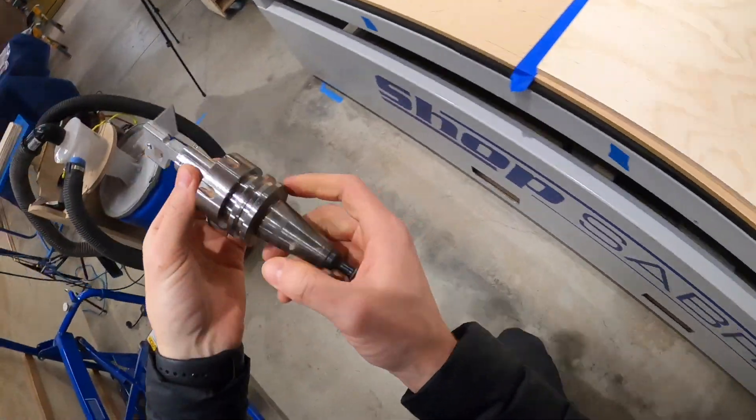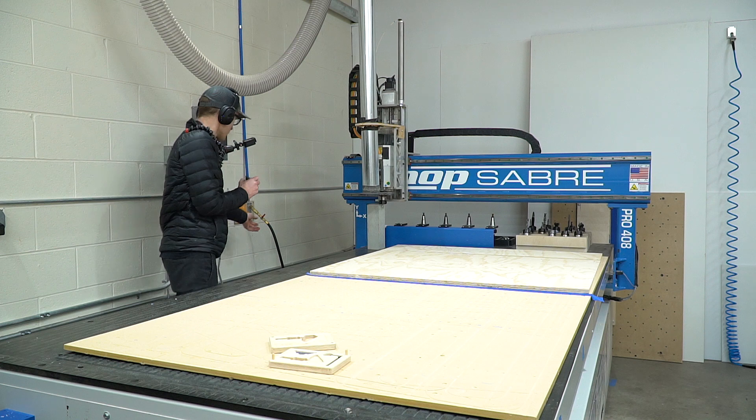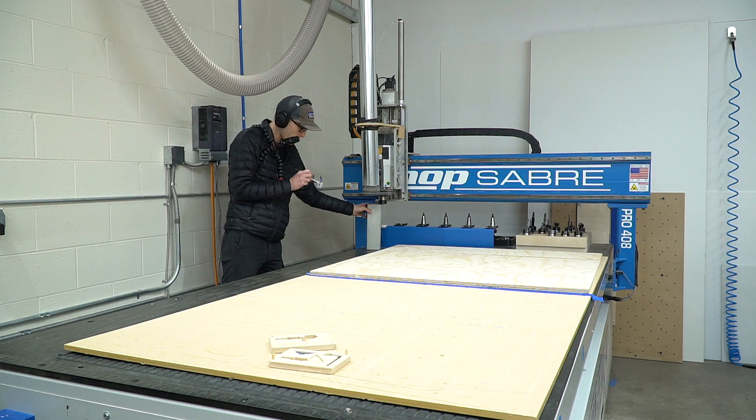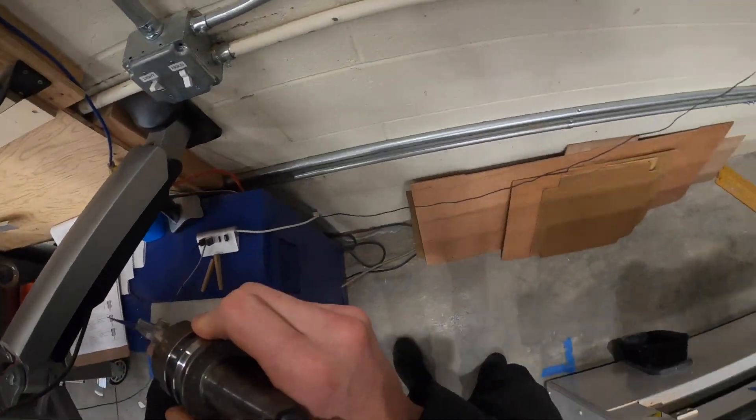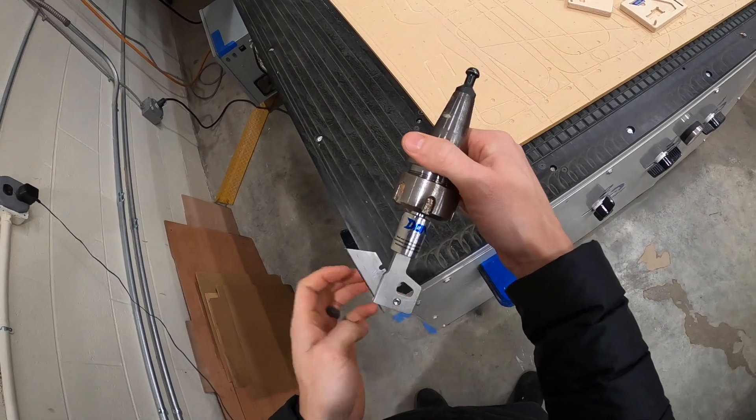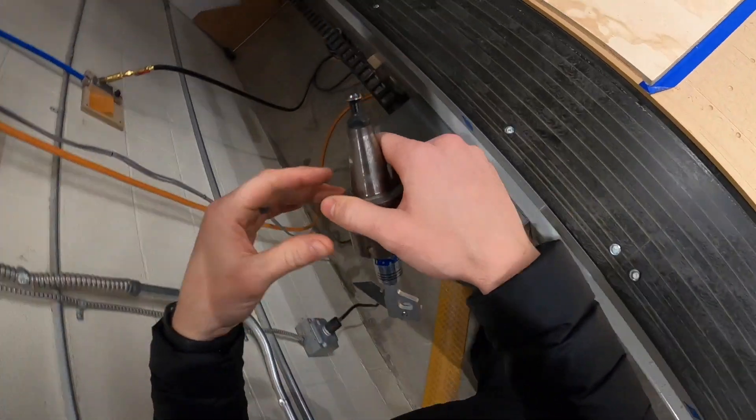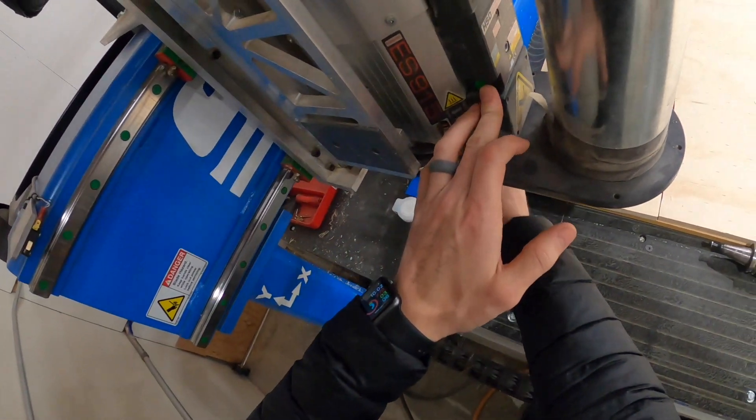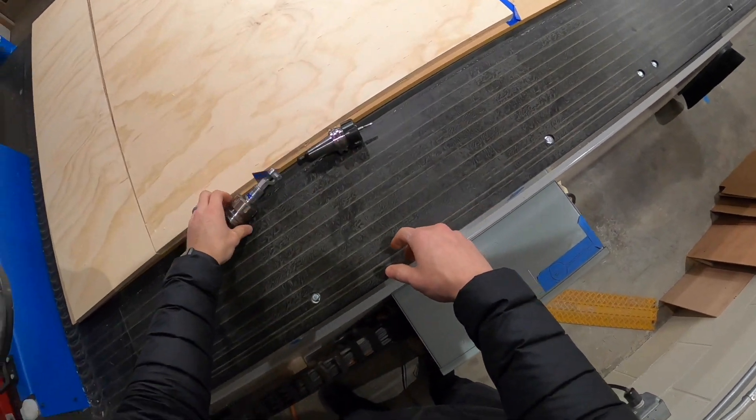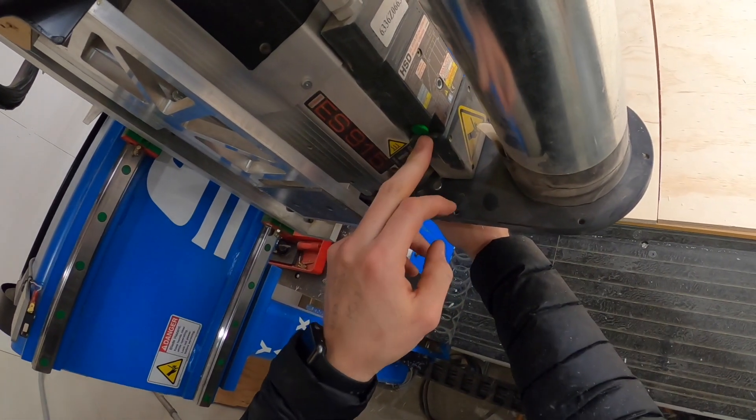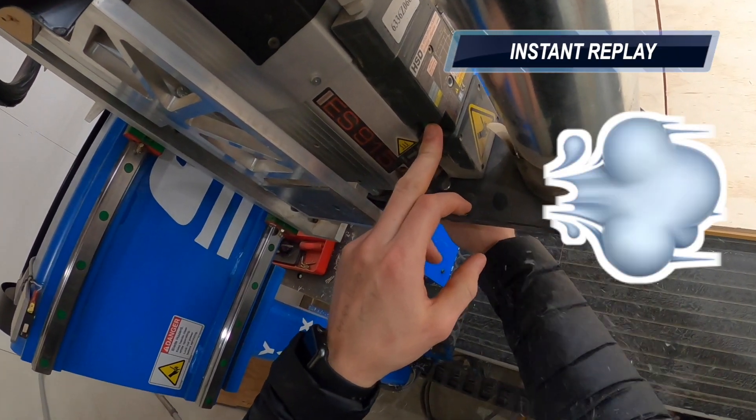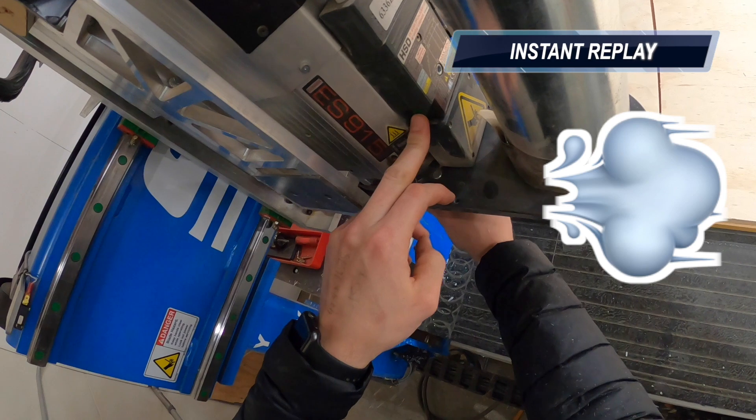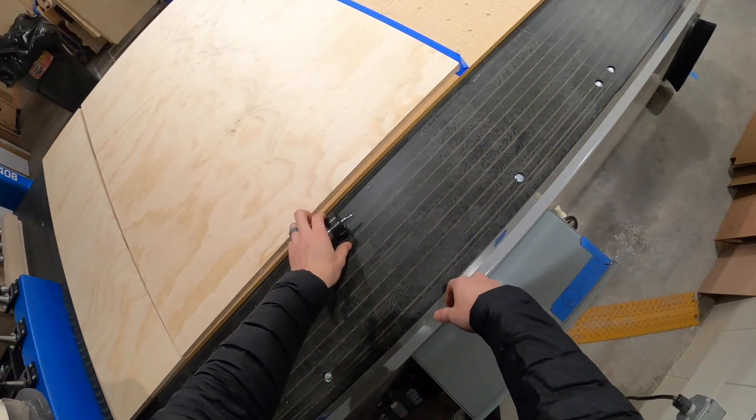Probably don't want to tool change that. I always hit my head on the dust collection hose. Going with tool one. Don't go anywhere. Shot me full of dust.